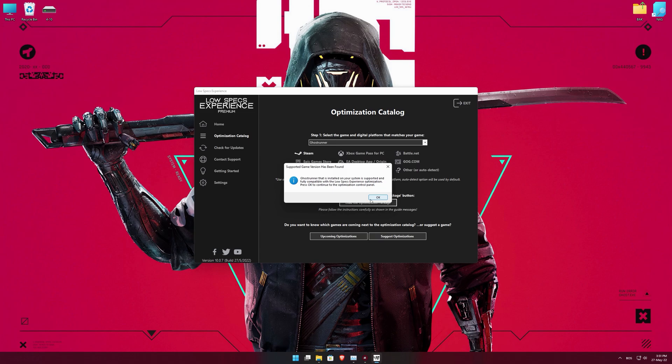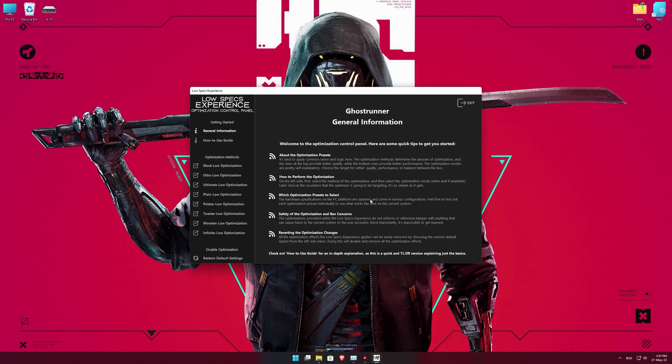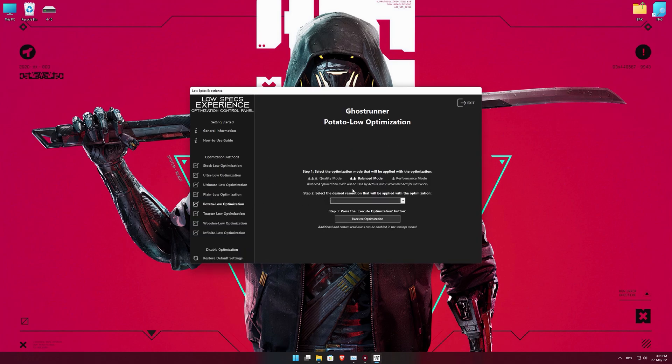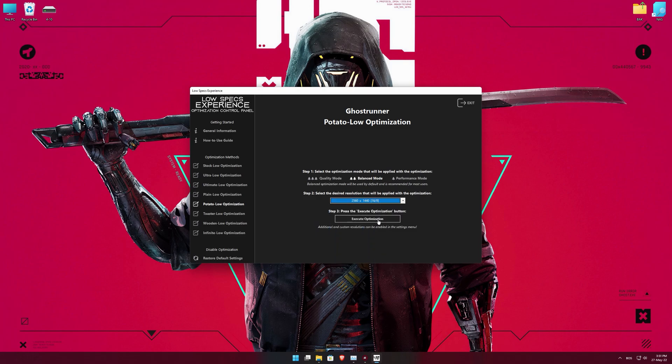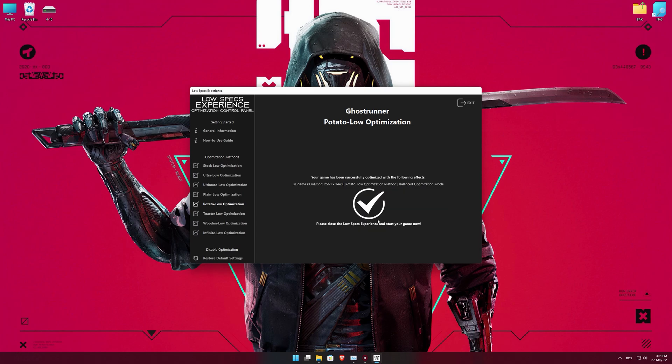Once that is done, press load the optimization package. Low Specs Experience will now automatically check if the game version currently installed is supported by this optimization. If it is, press OK and the optimization control panel will load. When the optimization control panel loads, simply select the optimization presets and the resolution you would like to render your game at. This is something you will need to experiment on your own in order to see what works for your system the best. Once you decide which optimization presets and resolution you are going to use, press the Execute Optimization button and then start your game.